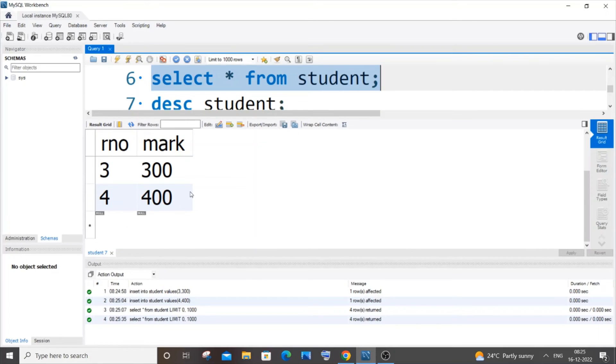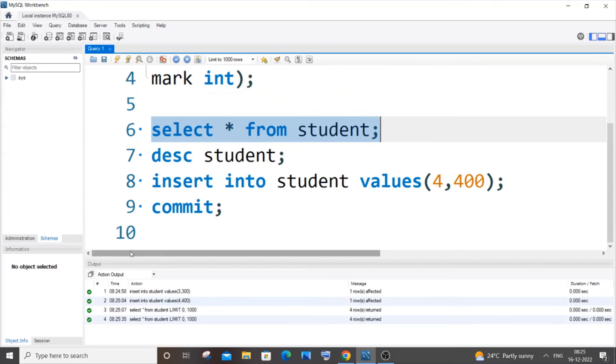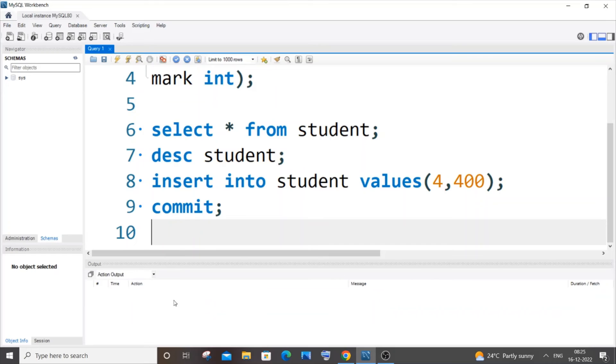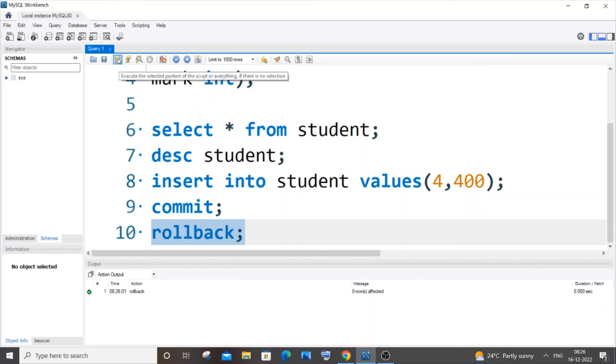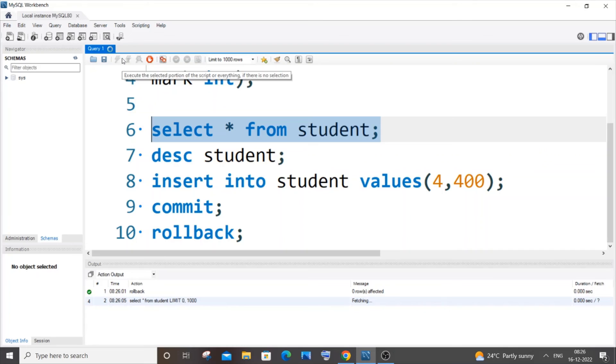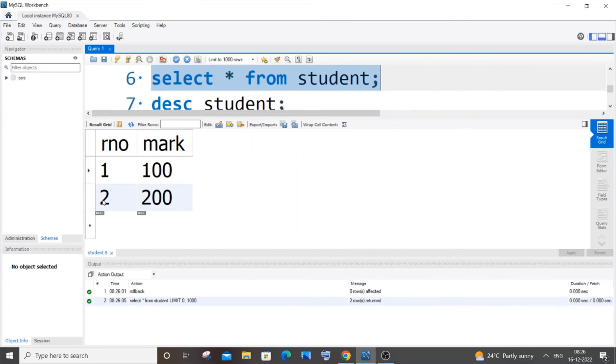Rollback will revert to the original state. The first two rows won't go because after inserting them we used the COMMIT statement. The third and fourth row will disappear now. Let me clear the console and type ROLLBACK. If I run it, as I told you, third and fourth row will go. If I select from student, you can see third and fourth row has gone.